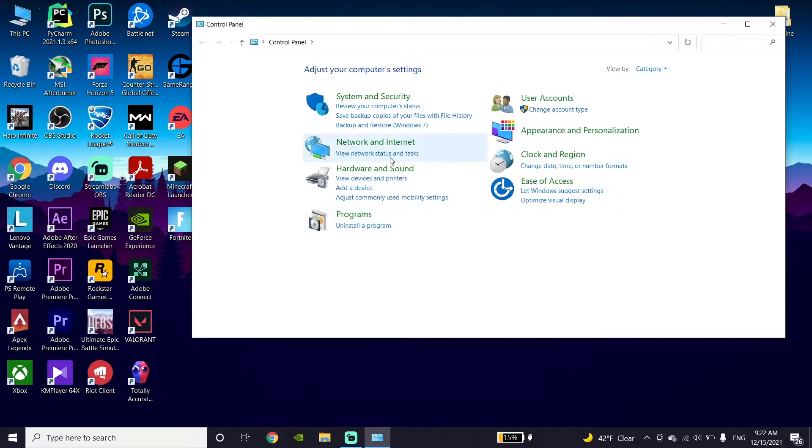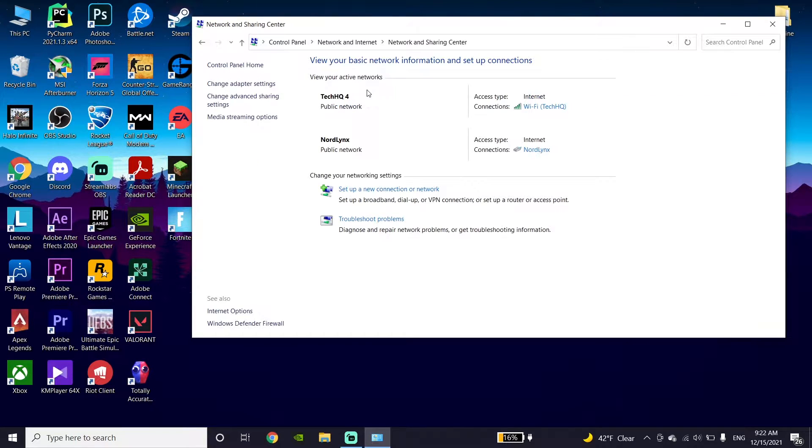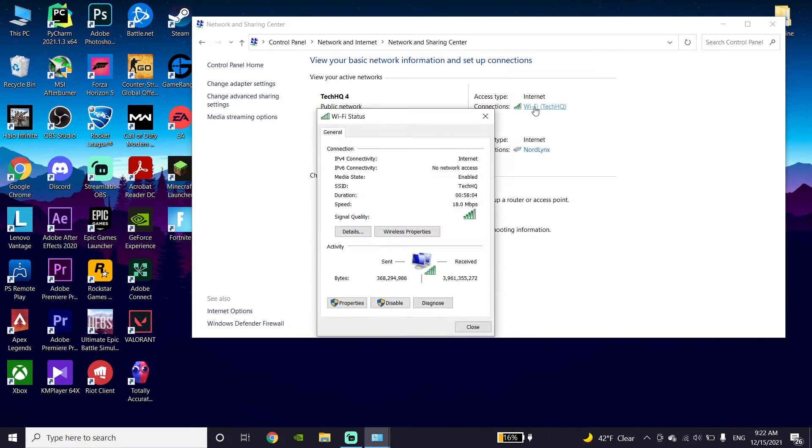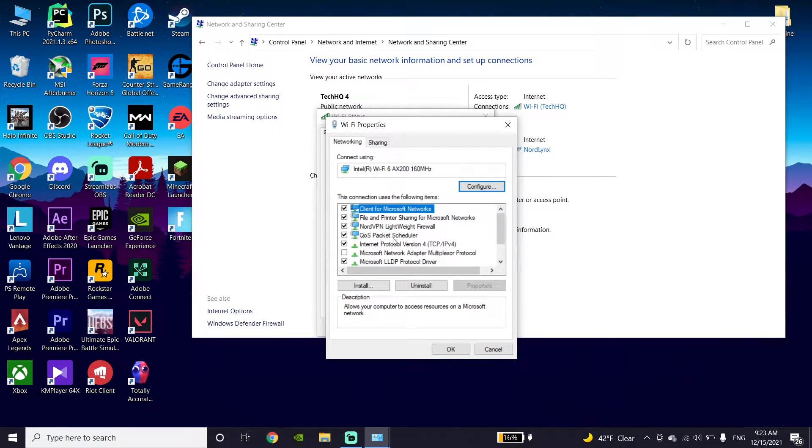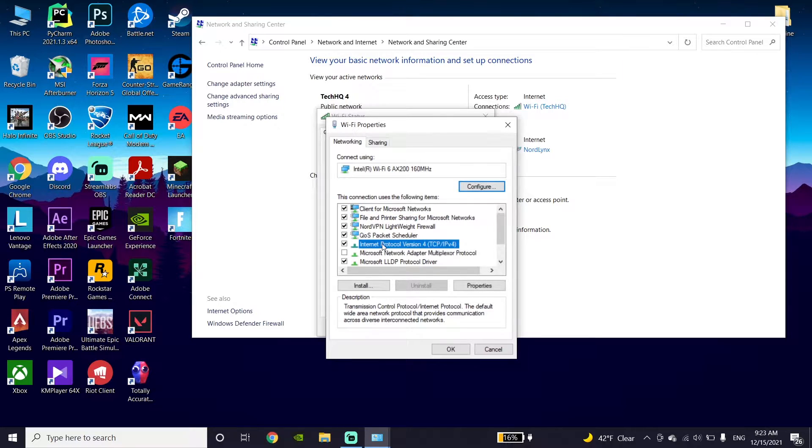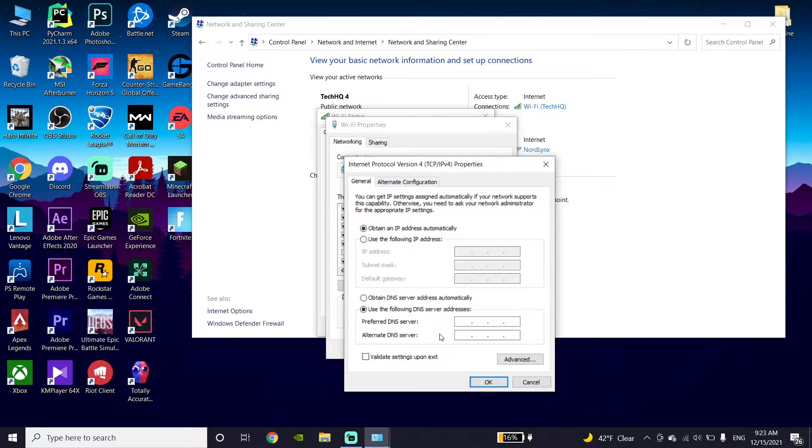Click on Network and Internet, then click on Network and Sharing Center. Double-click on your internet connection, then click on Properties. Click on Internet Protocol Version 4, then check the option 'Use the following DNS server.'